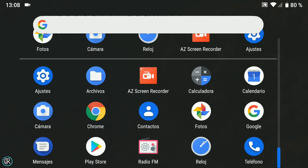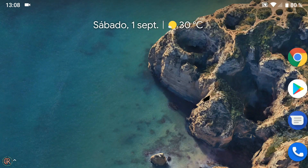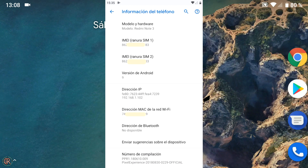Además todo lo probado hasta ahora funciona perfectamente: sensor de huellas, wifi, bluetooth, GPS, linterna, cámara, red móvil, infrarrojos, etcétera. La única pega que he encontrado de momento es que algunas aplicaciones que he instalado se cierran solas al abrirlas, pero esto es debido a que aún hay muchas de ellas que no están optimizadas para funcionar en Android Pie, con lo que el cierre forzado es normal. En resumen, la ROM es estable y totalmente funcional para el uso diario, al menos hasta donde yo he probado y teniendo en cuenta mi uso habitual.